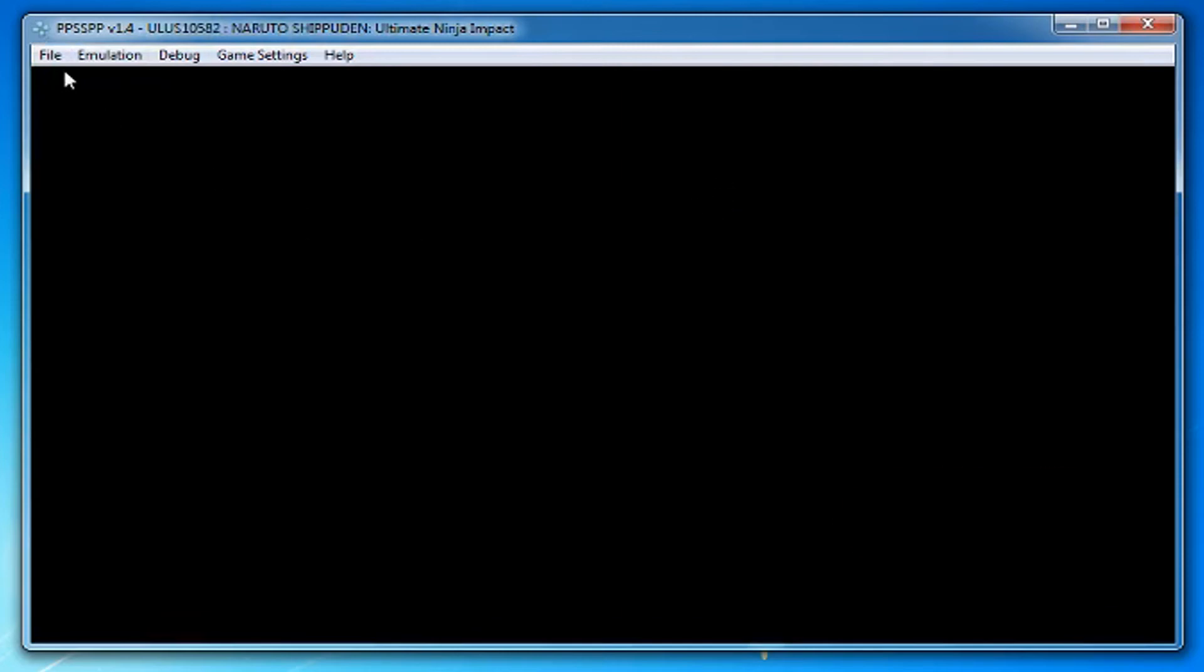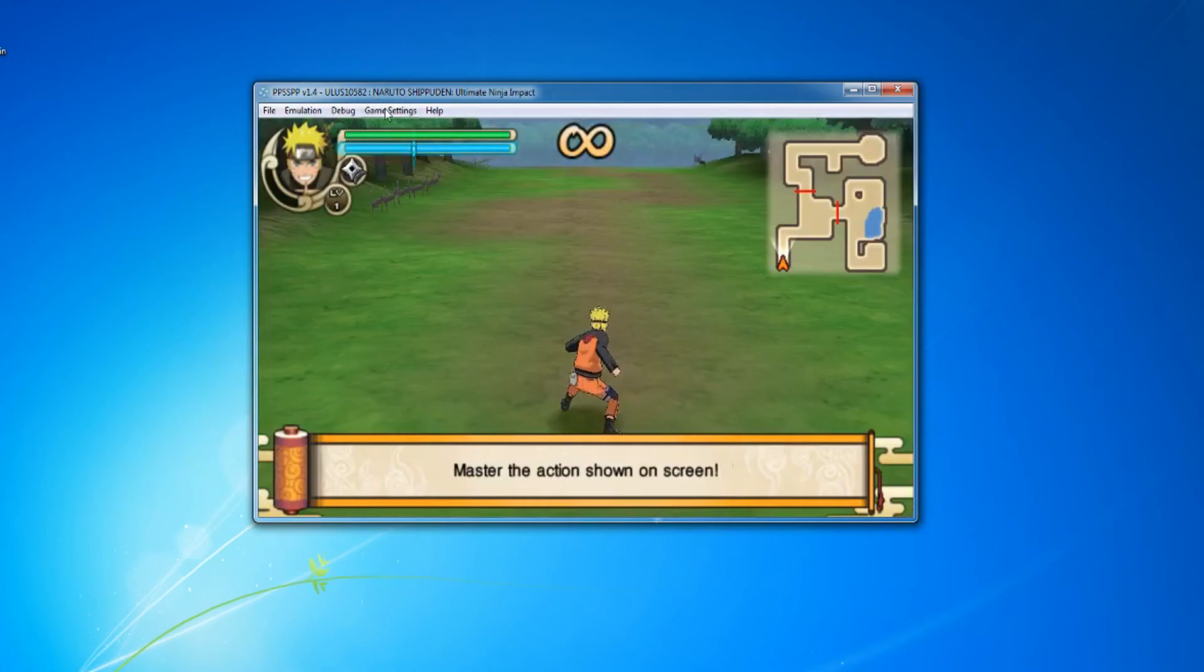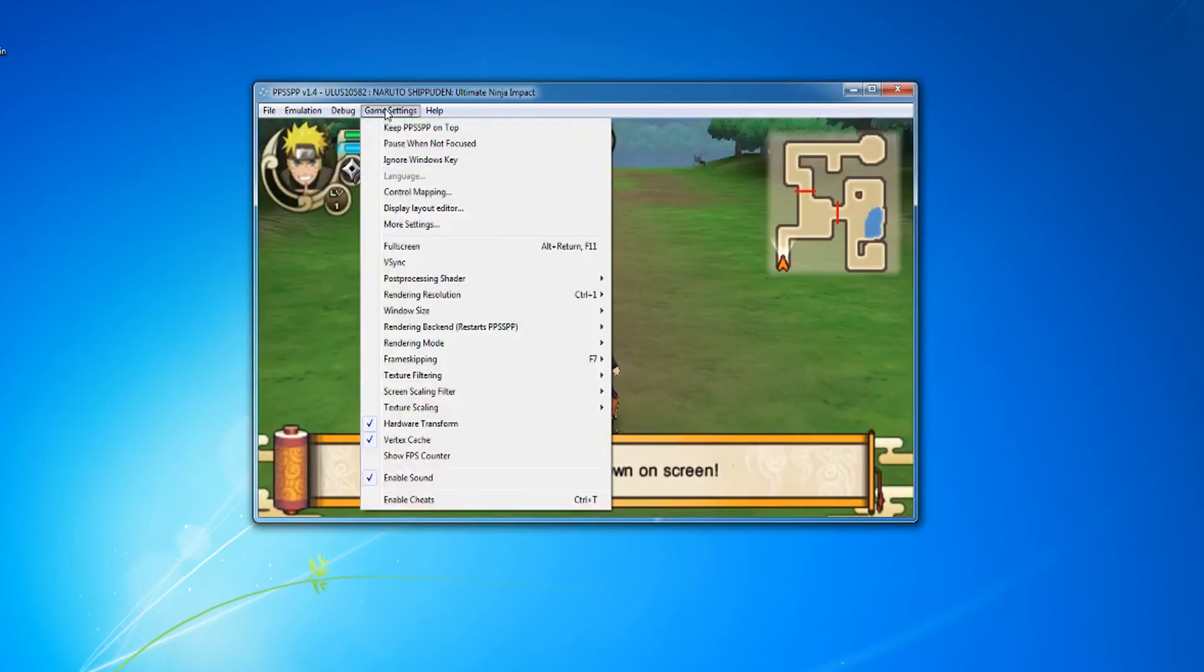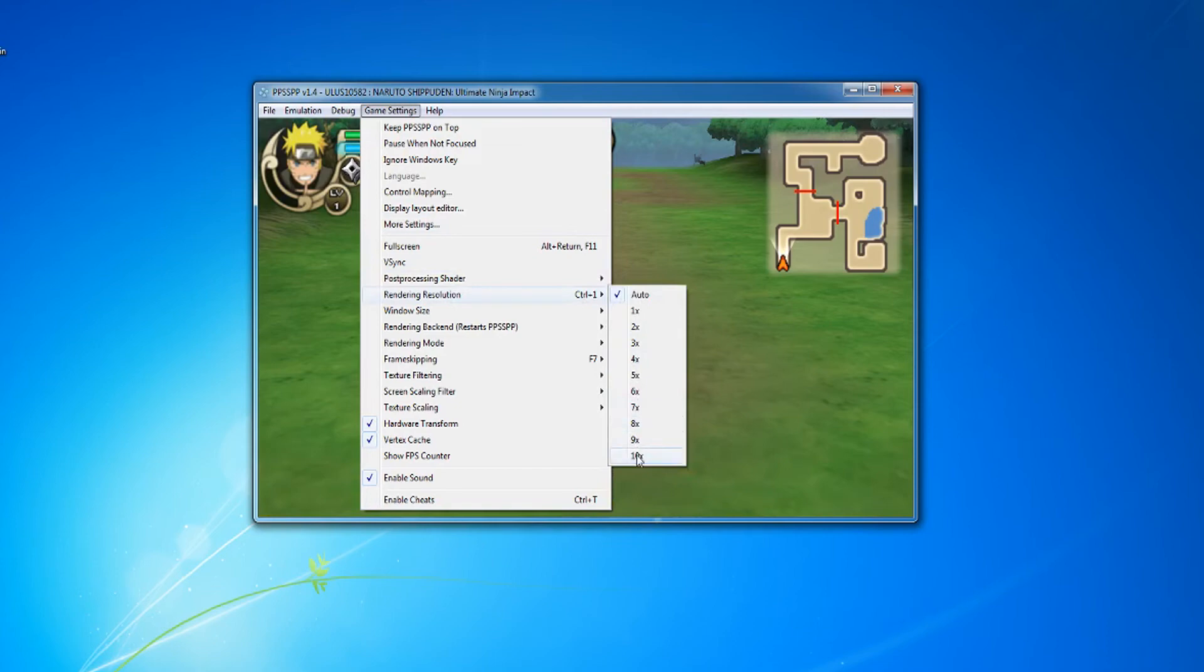Load your game again and then go to Game Settings. Then Rendering Resolution and change it to 10 times.